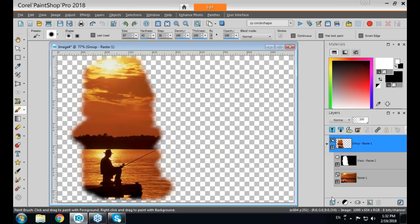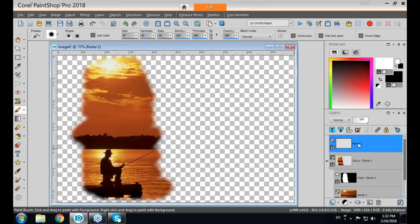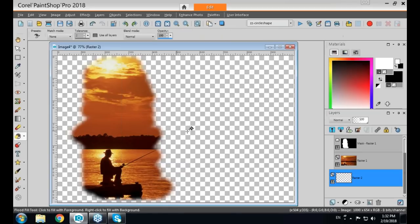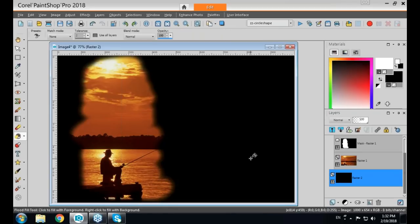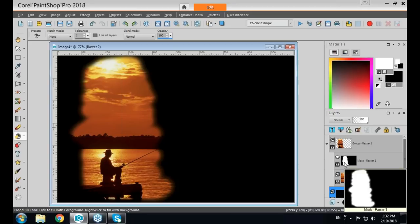After painting your mask, you can add a new raster layer below, flood fill it with black, and then have room for text. Whether you want to show the photo or show a frame around it will determine whether you create black on white or white on black.